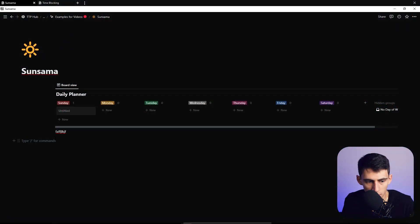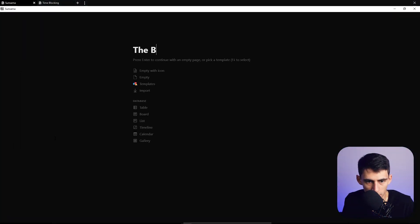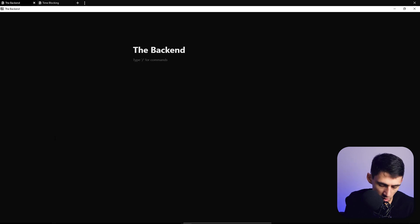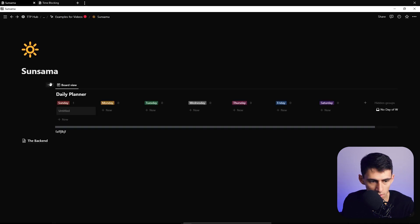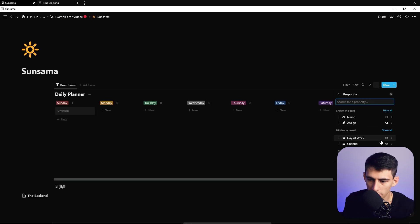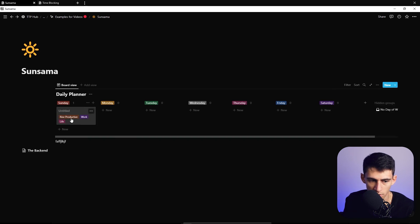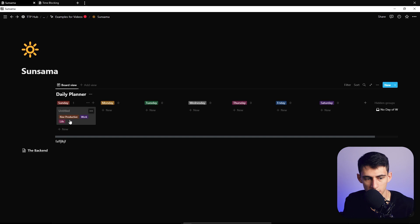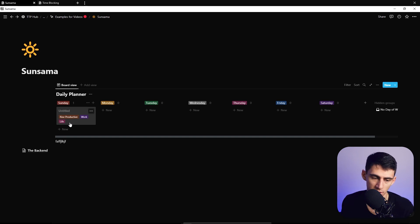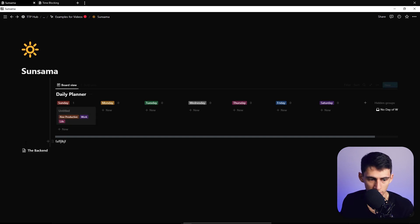Add an extra page toward the bottom and call it 'Back End' or something similar. Then go to Properties and show the Channel property here, so Rise Productive, Work, and Life all appear on this main page. This will serve as the 'All' section.